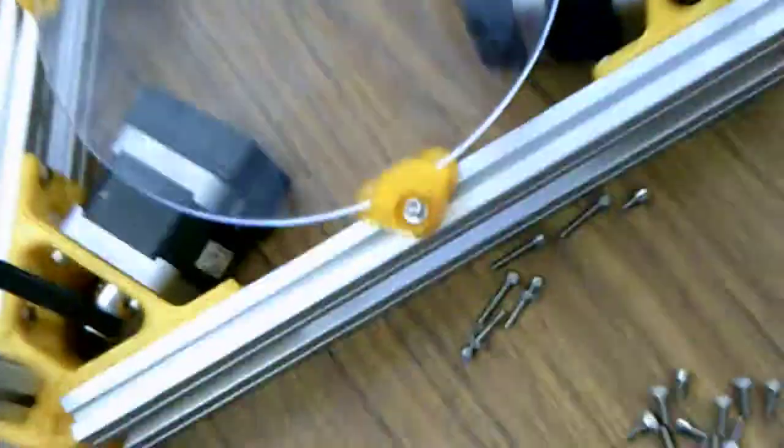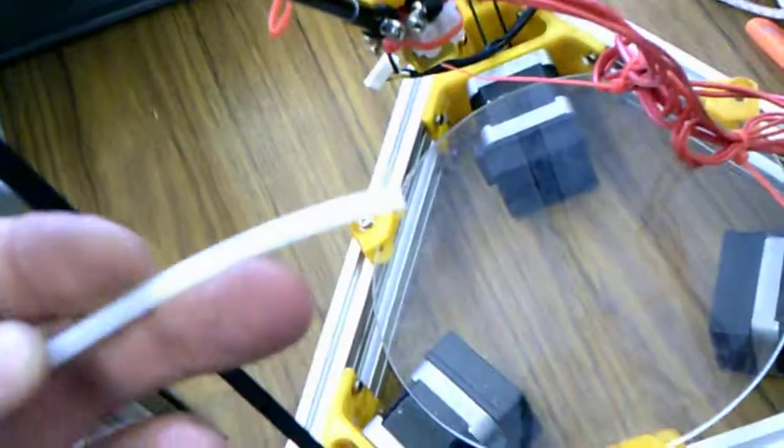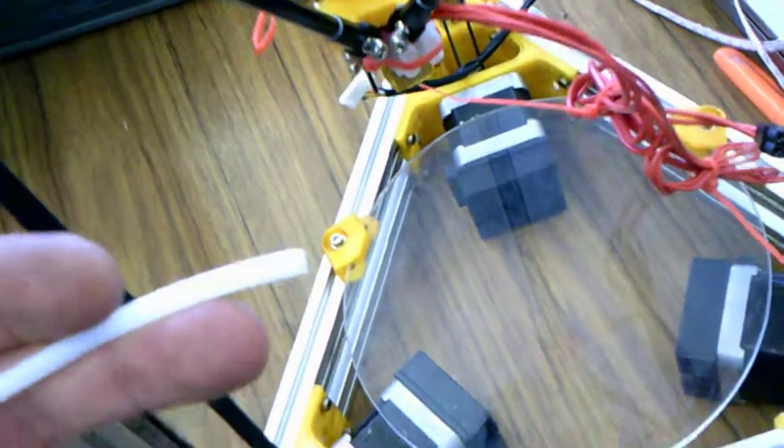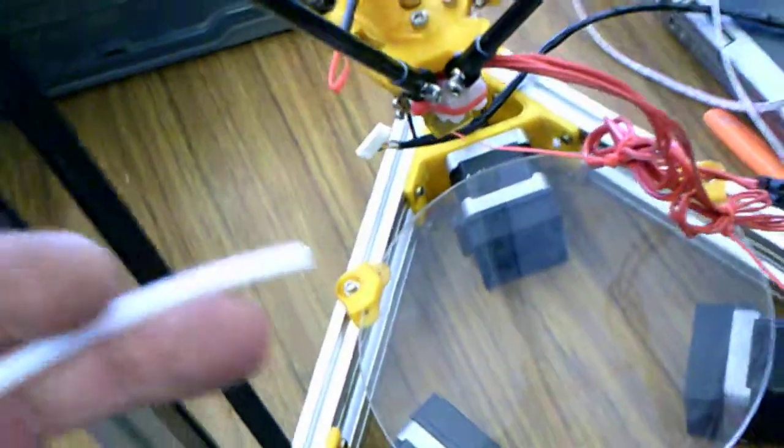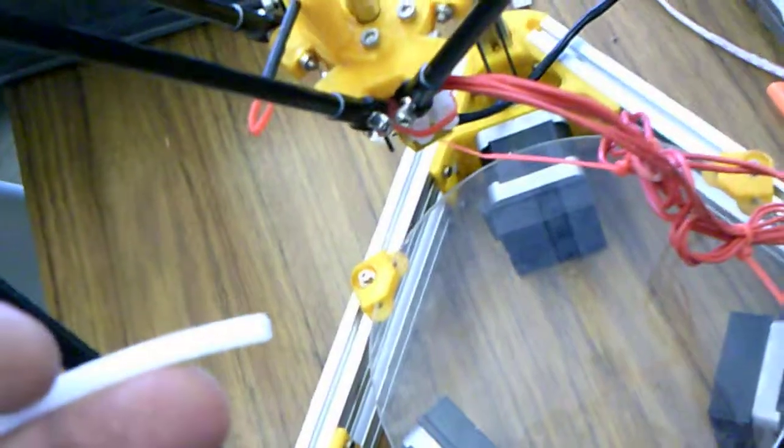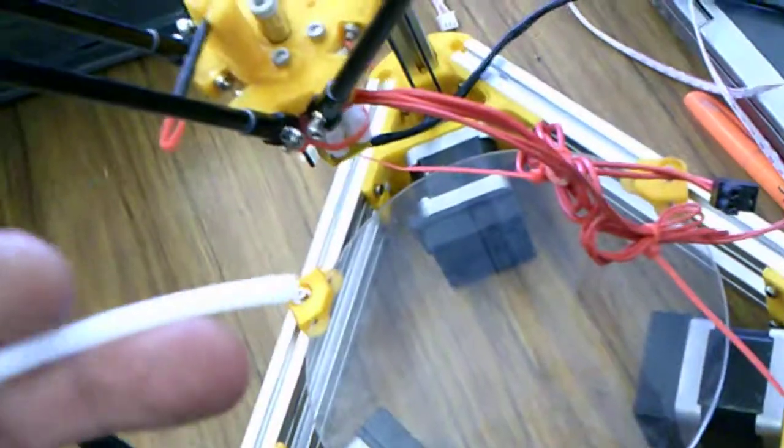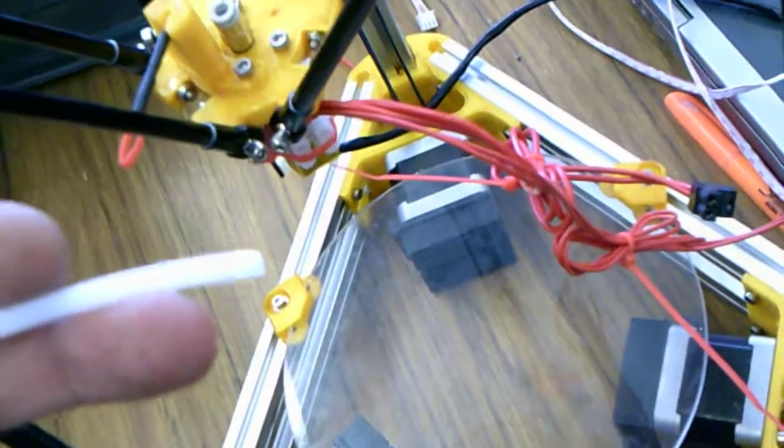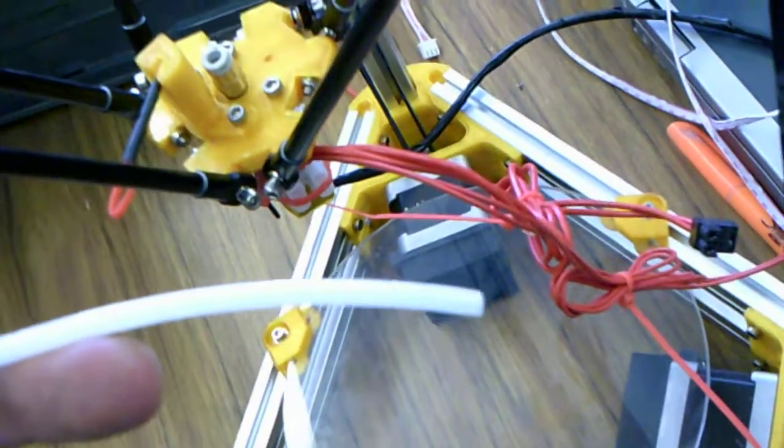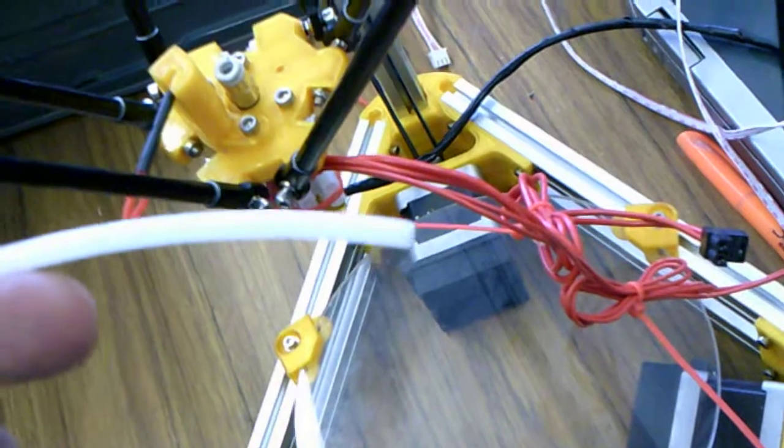Okay guys, I got the effector hung and the only thing left to do since we're using a Bowden extruder is to cut our Bowden tube to length and connect it up to our extruder.